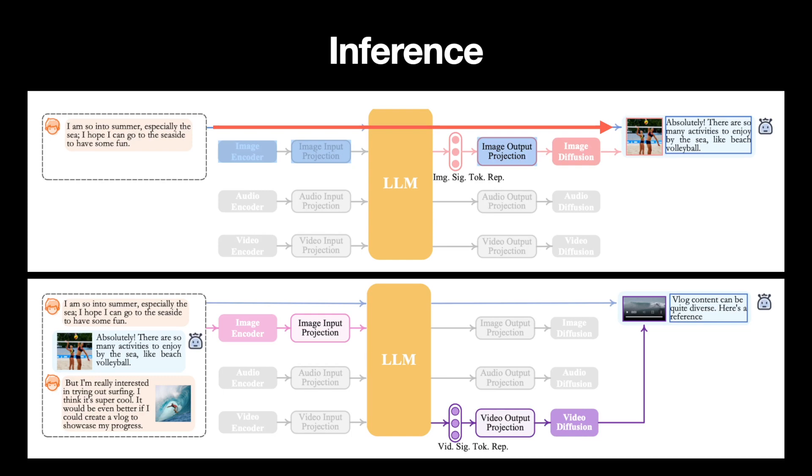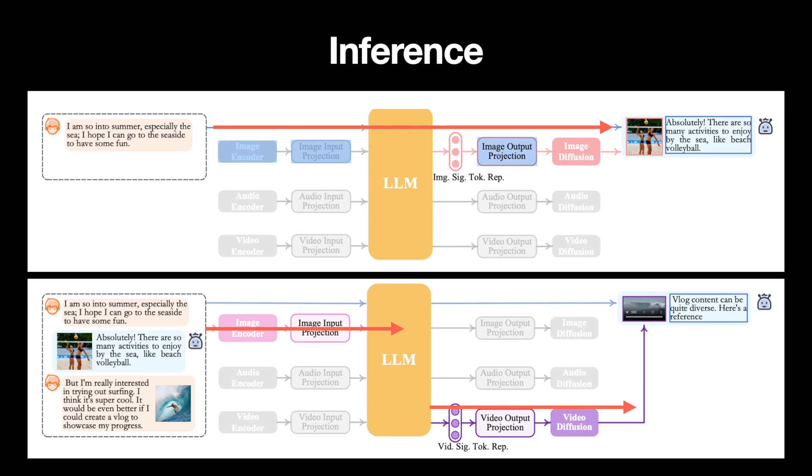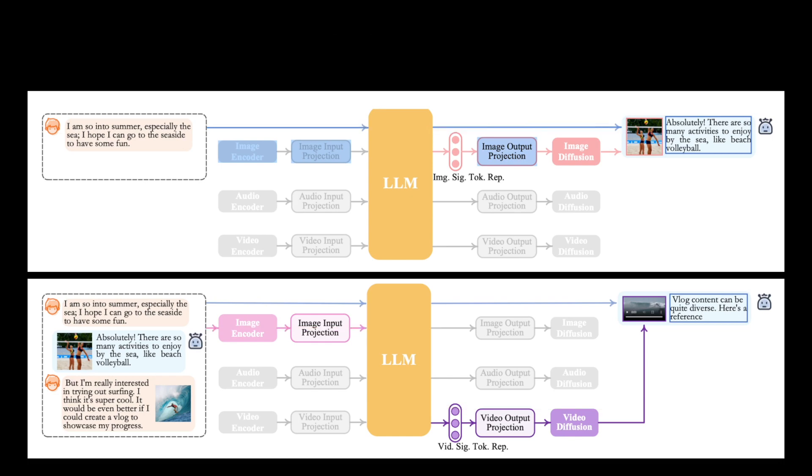If the input is anything else, say, an image along with some text, then they pass through the projection layers, which transform the features and feed them to the LLM. And the LLM, in turn, generates the text tokens along with the modality signal tokens. In this example, the input prompt said, it would be better if I could create a vlog to showcase my progress. And so, the LLM decided to use the video diffusion model and generate a video. How cool is that?